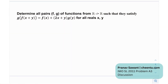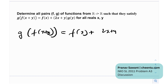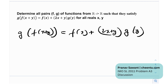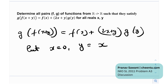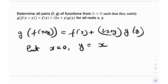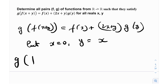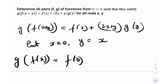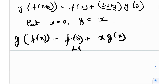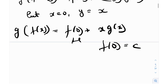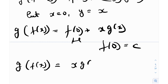So what does this question say? We need to determine all pairs f, g of functions from real to real such that for all reals x, y: g of f(x+y) is equal to f(x) plus (2x+y) times g(y). Let's start with some substitutions. Put x equal to 0 and y equal to x. You get g of f(x) is equal to f(0) plus x times g(x). f(0) is just a constant, so let's define f(0) as c. So essentially g of f(x) equals x times g(x) plus c.